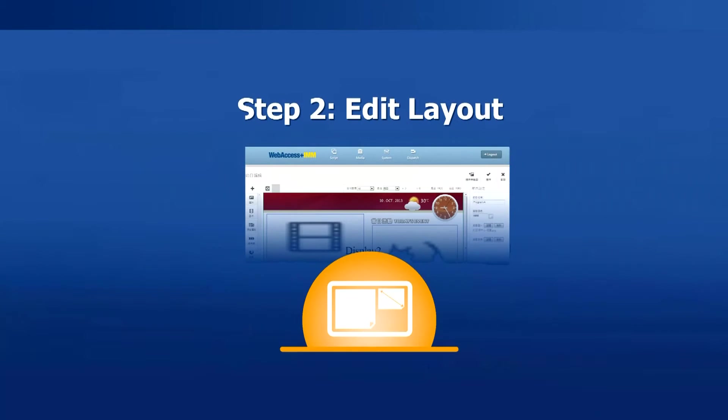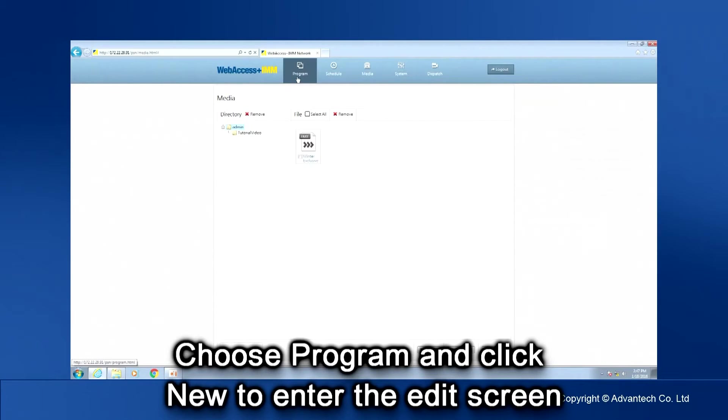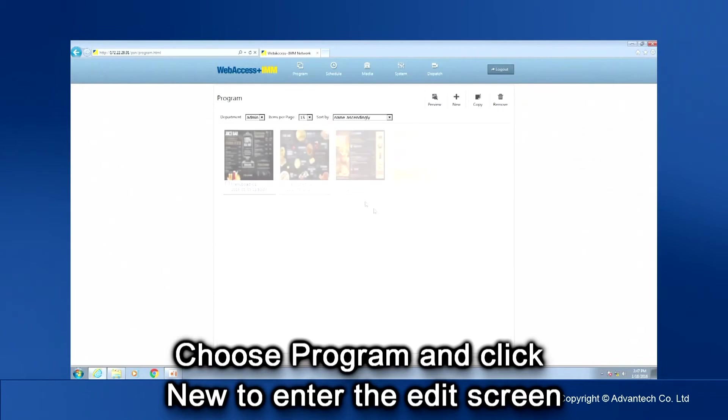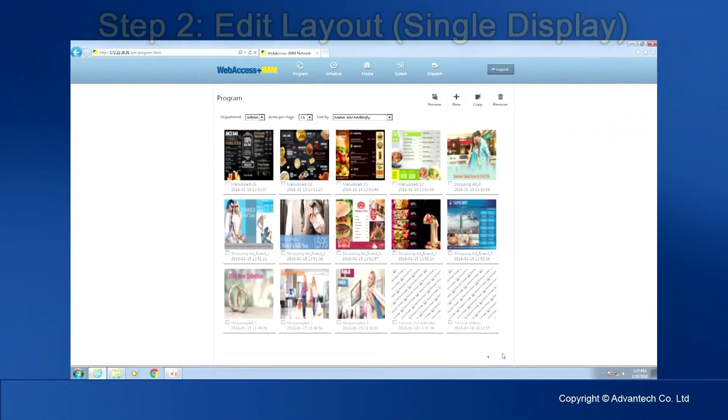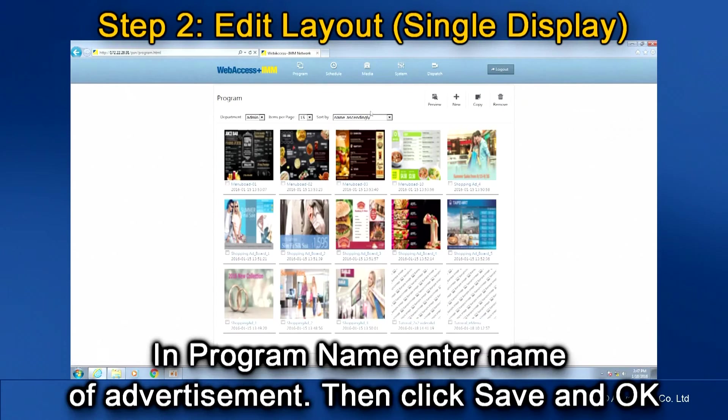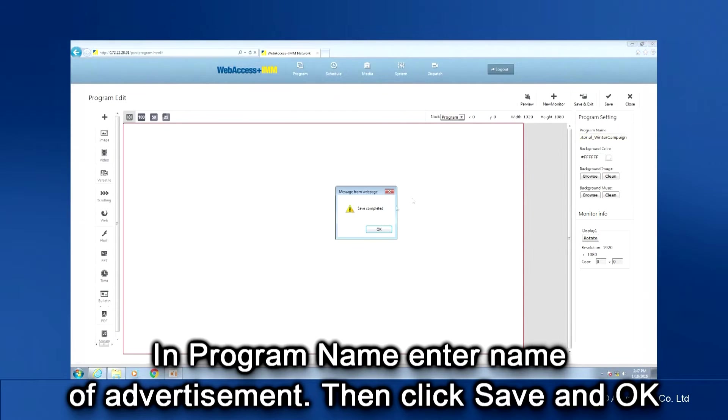Step two, edit layout. Choose Program and click New to enter the edit section. Toward the upper right, in the Program Name field, enter the name of the advertisement. Then click Save and OK.